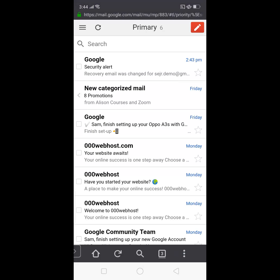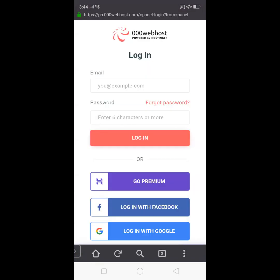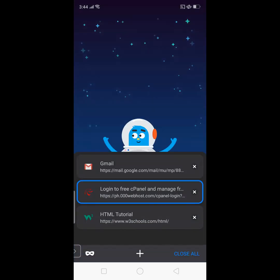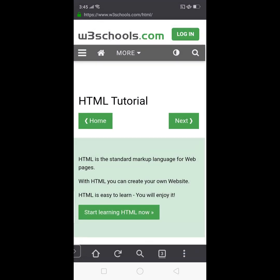When I signed up for my 000webhost, this Gmail account that I'm going to show you is the one that I use for signing up. So you see the confirmation of 000webhost for my application. Another tab is the signing up page of 000webhost. Now the last tab that I'm going to use is W3Schools, wherein we're going to use this in our lessons for HTML.